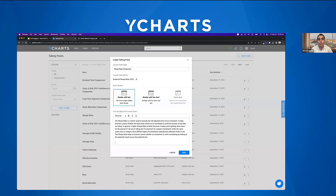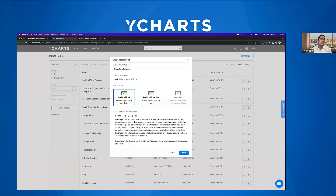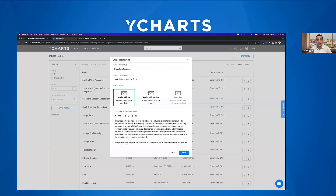Nick notes that for Sharpe ratio, he'd probably also add language explaining that Sharpe looks at both upside and downside risk — but if you only care about downside, you should look at the Sortino ratio or max drawdown instead. The beauty of talking points is that your compliance team can go through and put in the exact language they want, making sure everything is compliant. This is where you start making your proposals scalable across your firm.